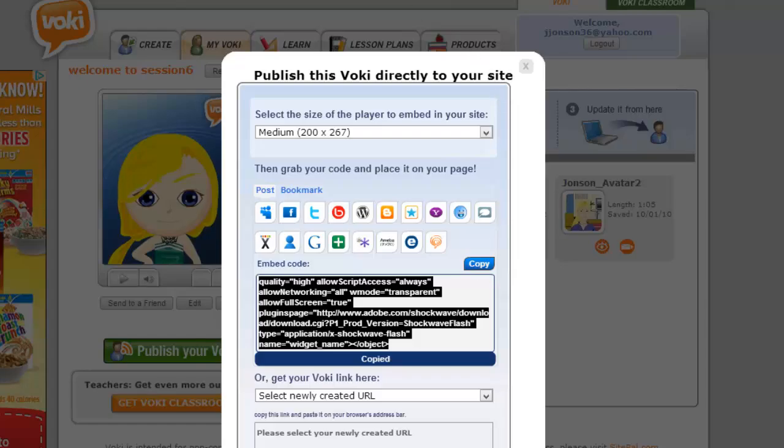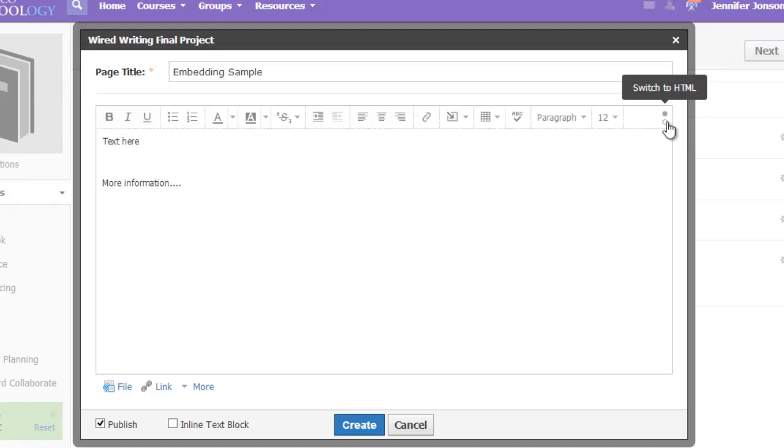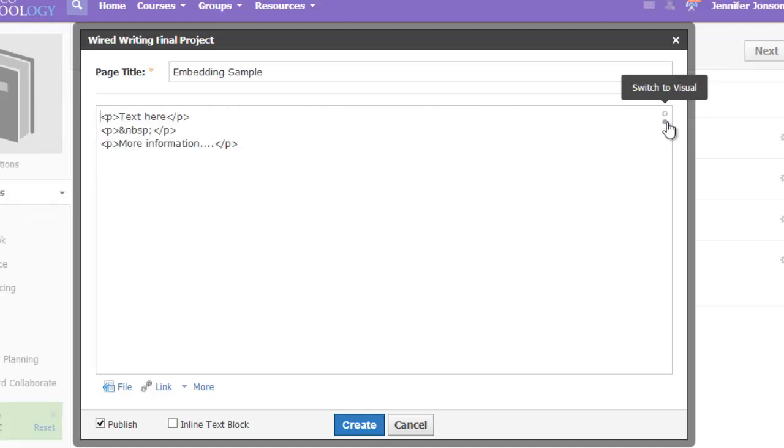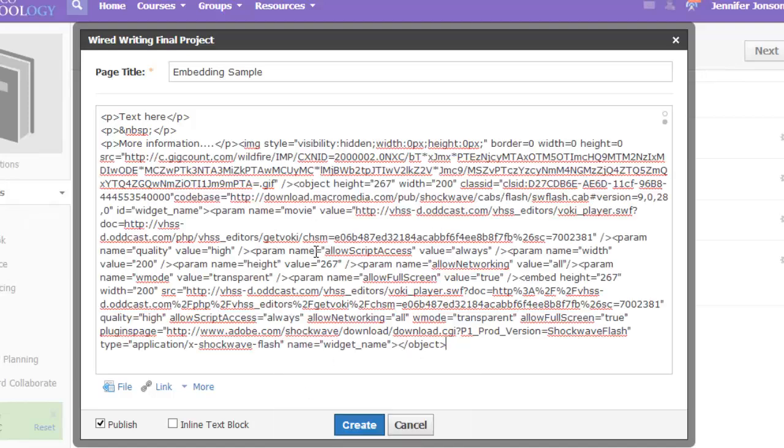If I head back over to my Wired writing page, I can't just paste this code in here or else it will be treated just like text and not like code. So I'll switch over to HTML code using these toggle buttons along the right. I always just go down to the end of the code. I don't want to break it, so I'll go to the end and click paste.